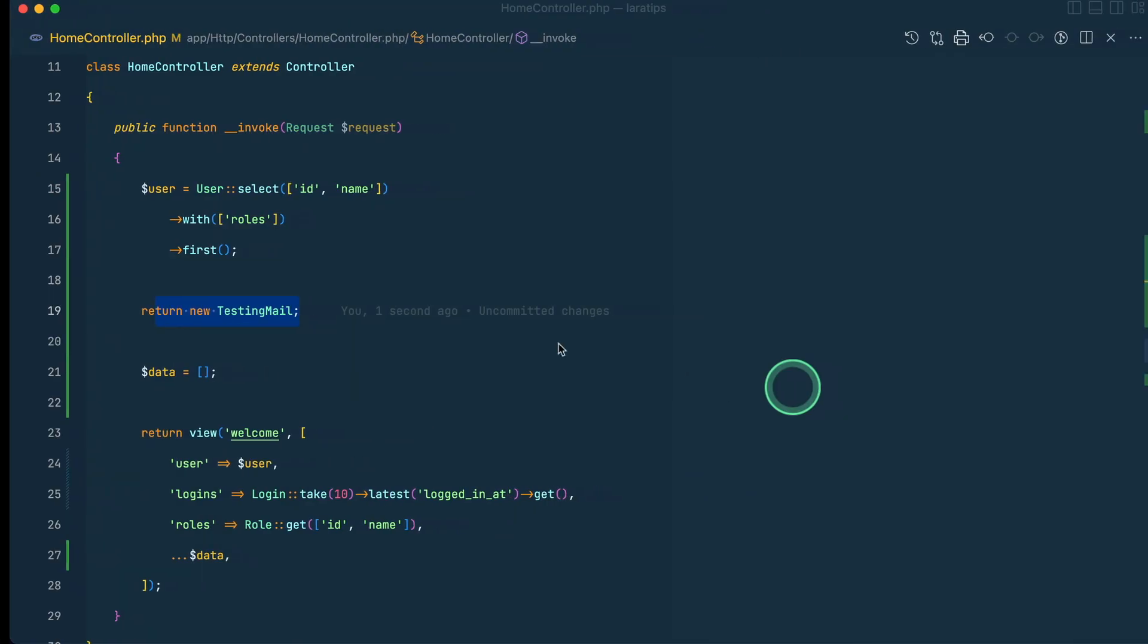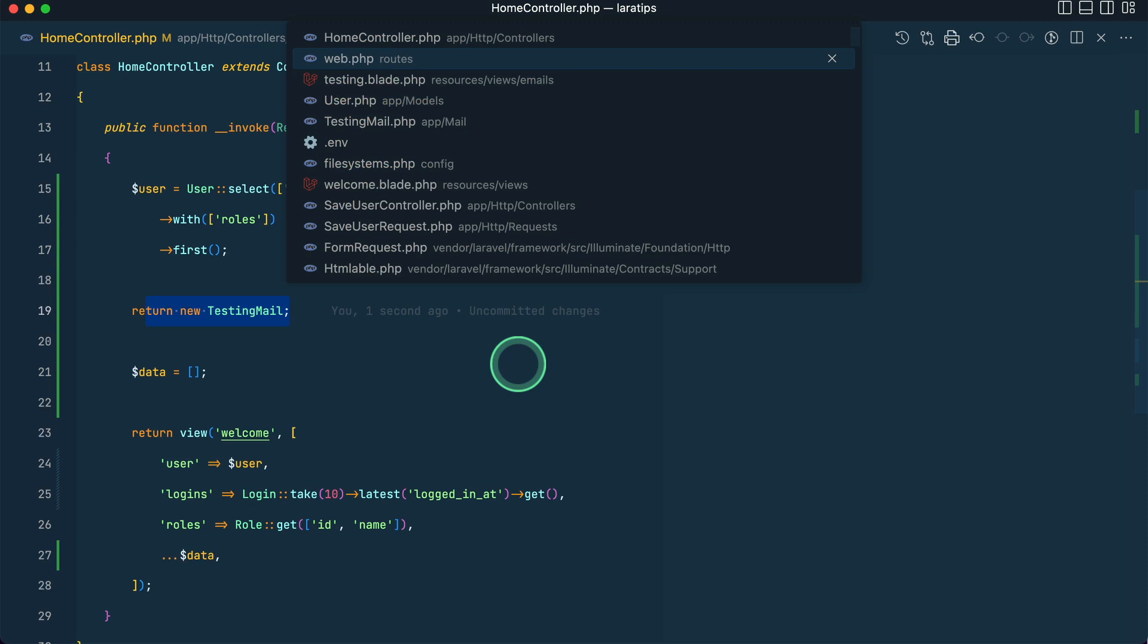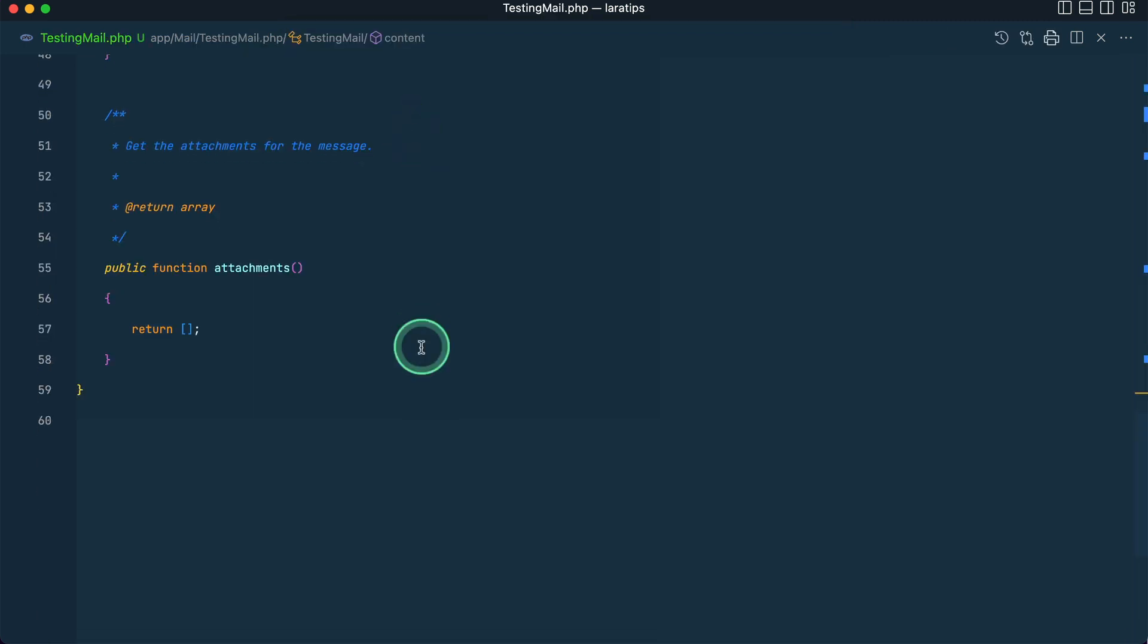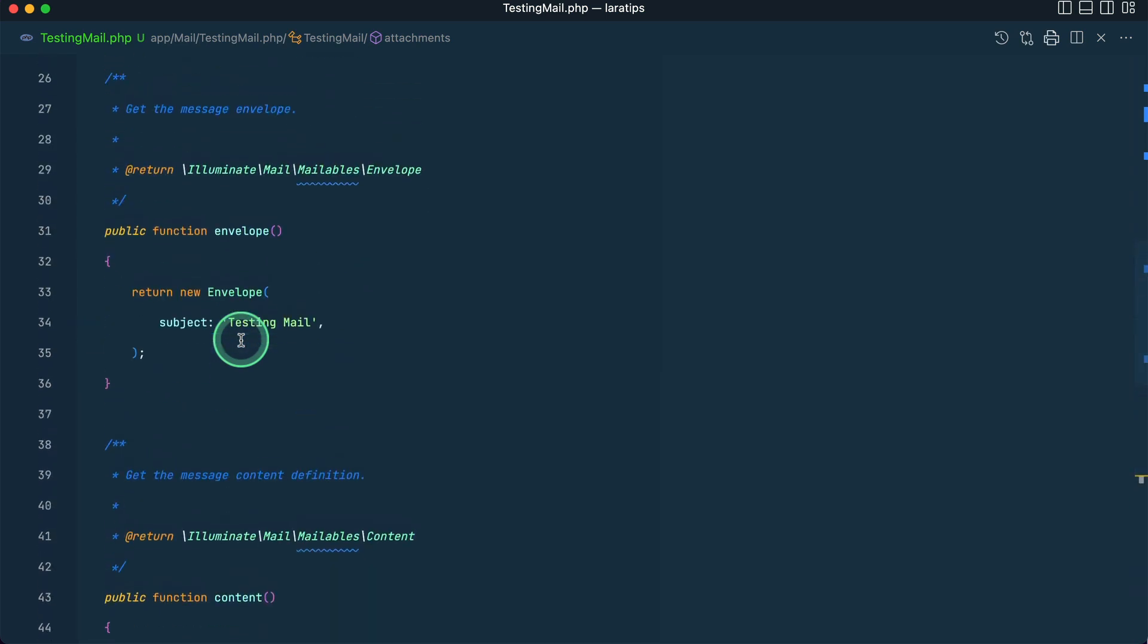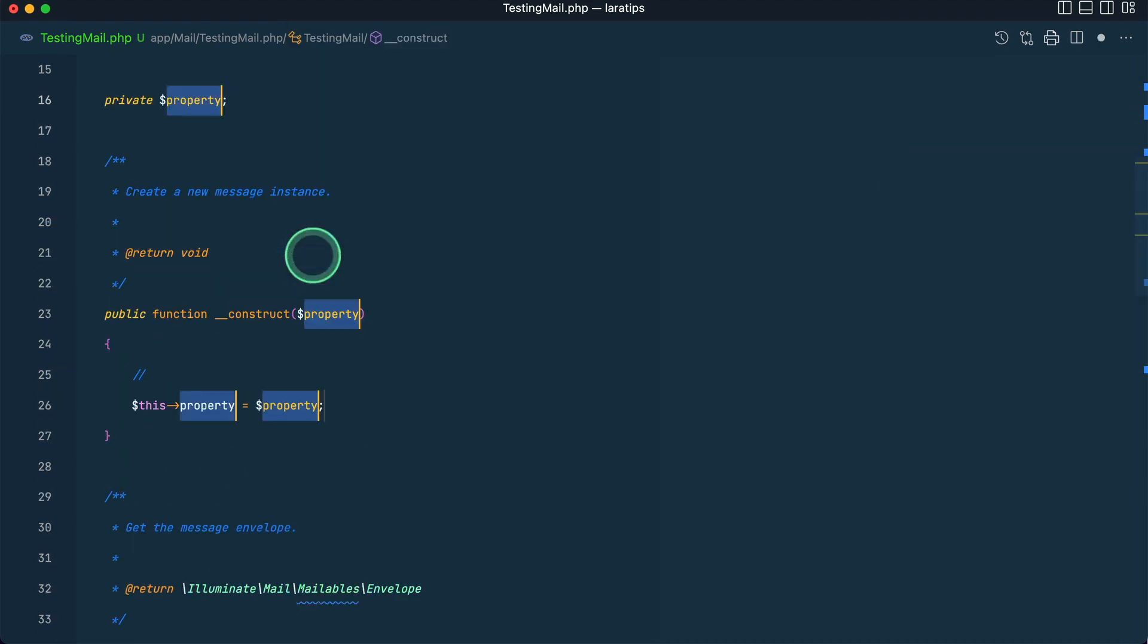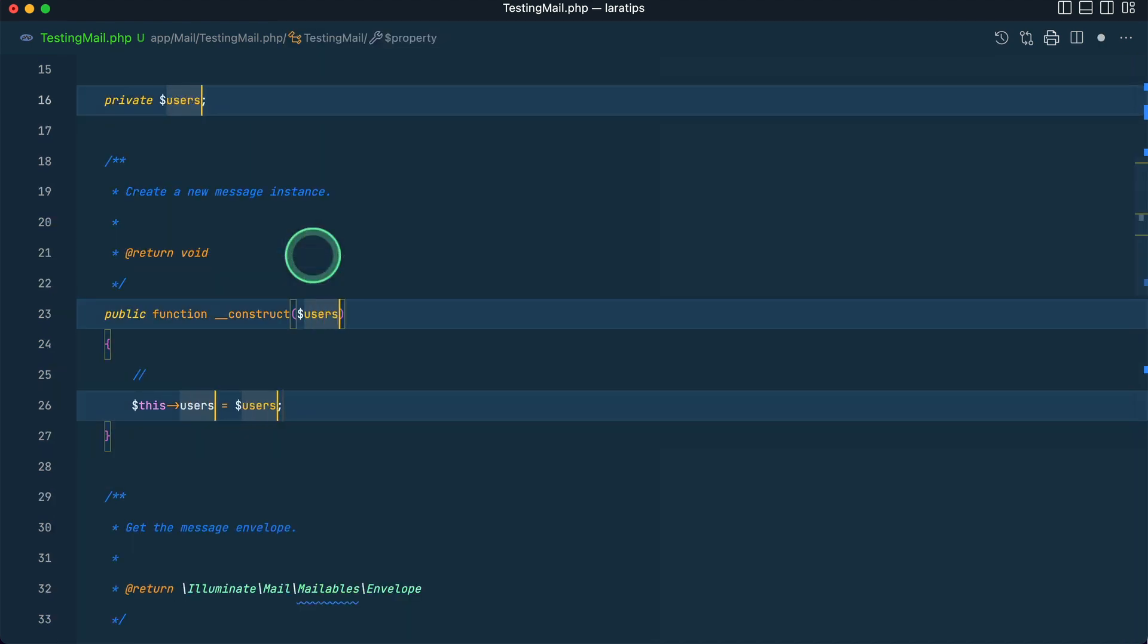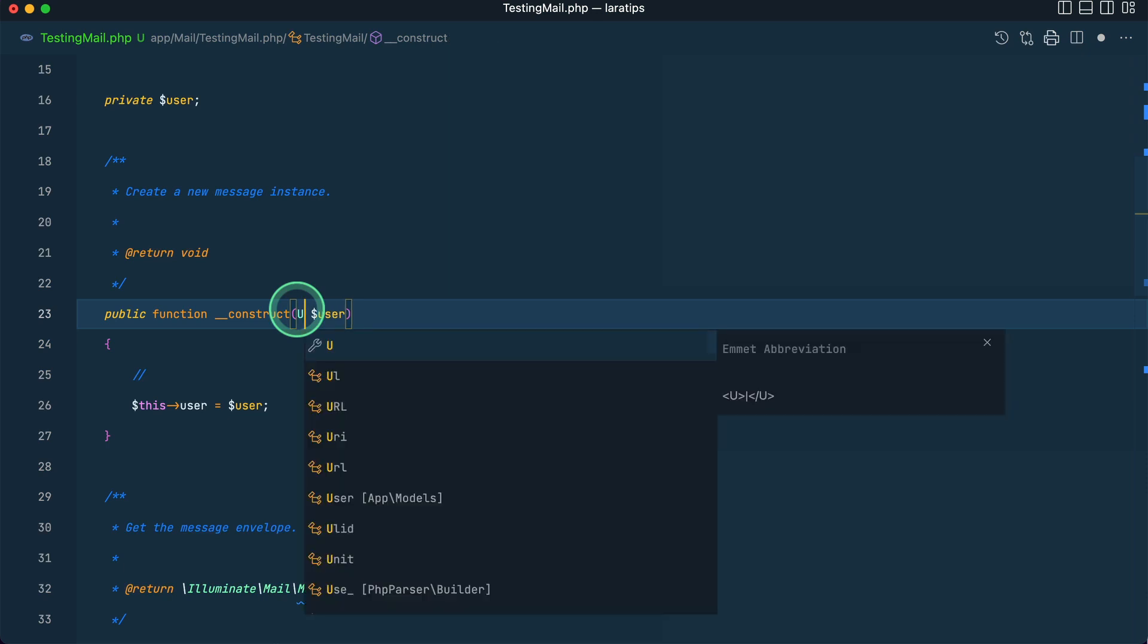Now let us try to attach that image to the mail. If I just go over here in the TestingMail, you can see here attachments. Here I can pass a User model, but for that we need to first pass the user through the constructor. So here I'll say constructor property user.